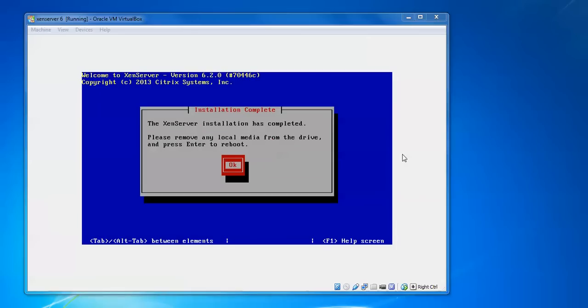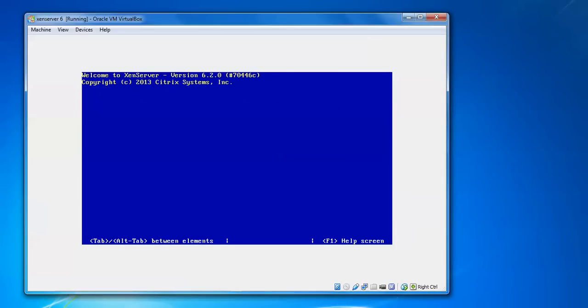Now the installation has been completed. We need to reboot this one. Press Enter to reboot now.